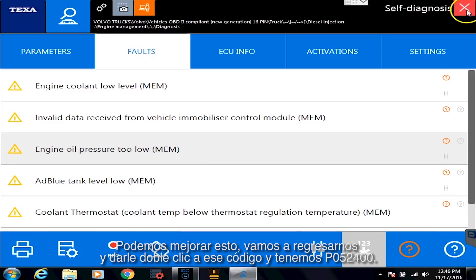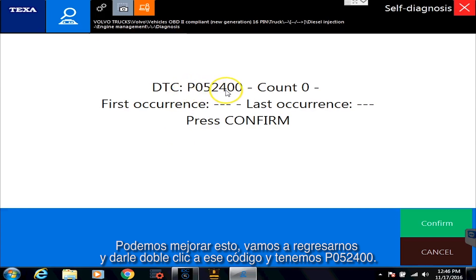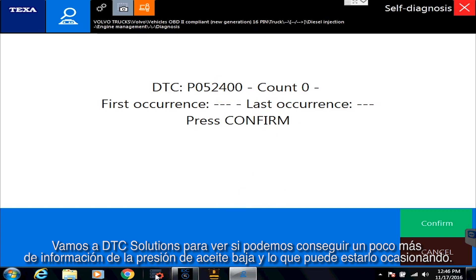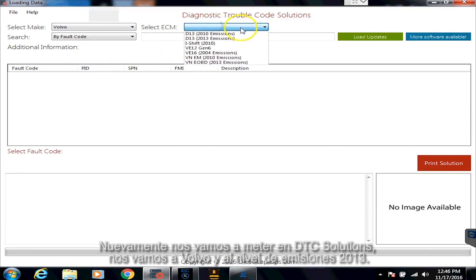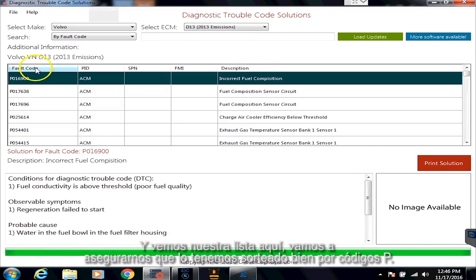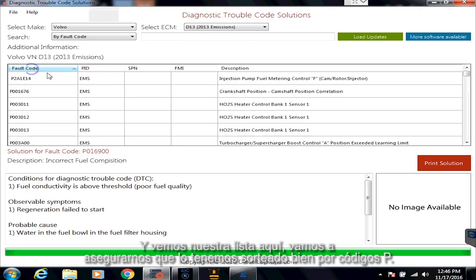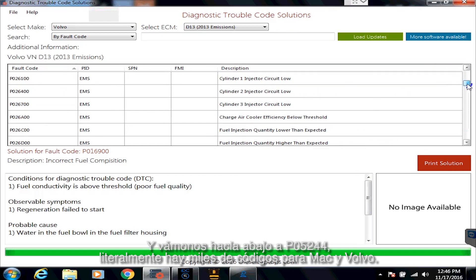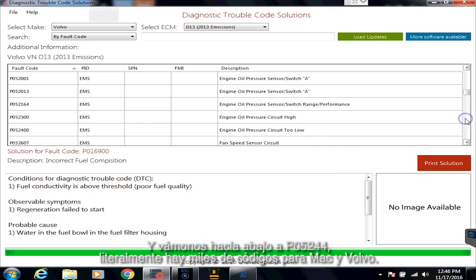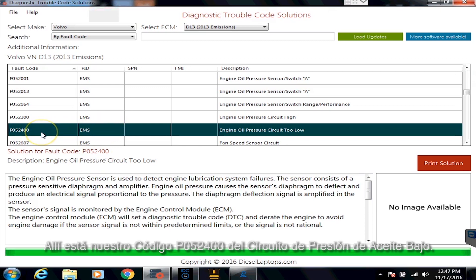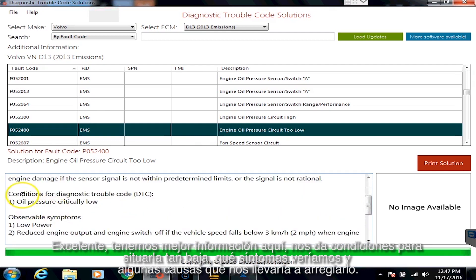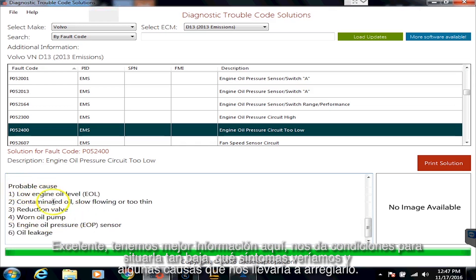So we can do a little bit better than that. Let's go back and double-click that code — we have P052400. Let's go to DTC Solutions and see if we can get a little more information on this low oil pressure and what could be causing it. So we'll go into DTC Solutions, go to Volvo, and go over to the 2013 emission level — we see our list over here. Let's make sure we have this sorted by P codes and scroll down to P05244. There are literally thousands of codes for Mack and Volvo — same exact engine, electronic stuff. There's our P052400 code, engine oil pressure circuit too low. So we have some better information: it tells us conditions for setting it low, what symptoms you would see, and some causes to go look at to fix it.